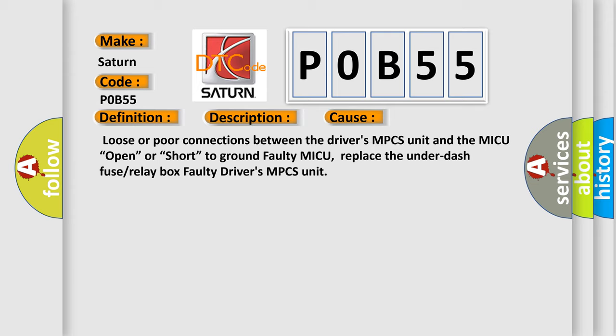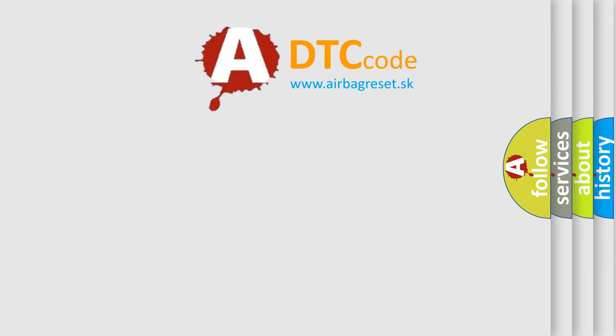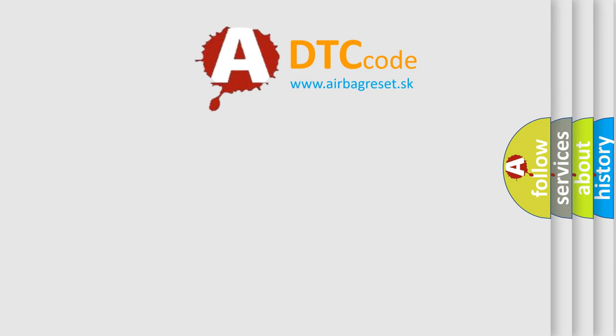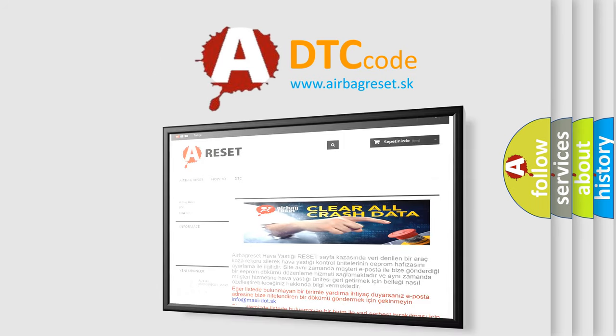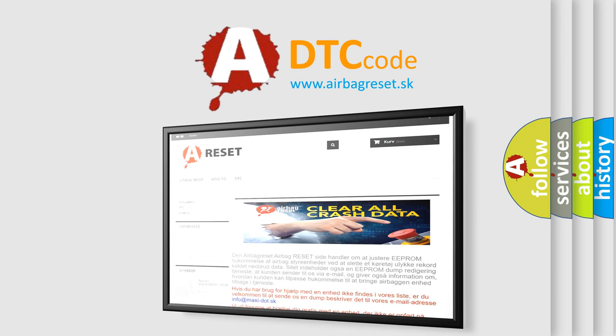The Airbag Reset website aims to provide information in 52 languages. Thank you for your attention and stay tuned for the next video.